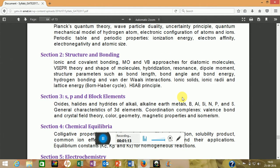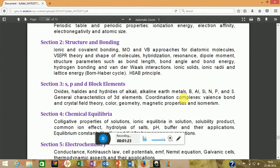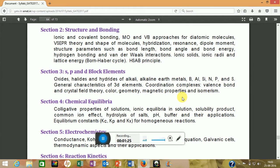Most questions on structure and bonding will be on hybridization, resonance, dipole moment, bond angle, and bond energy. The next part is sp and d block elements — for example, boron, aluminum, silicon, nitrogen, phosphorus. You have to study their properties, structures, and special properties, as they can ask about those.